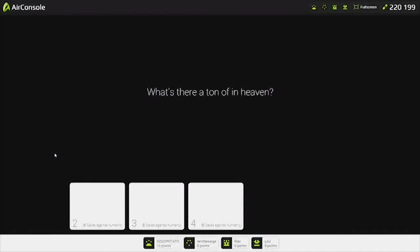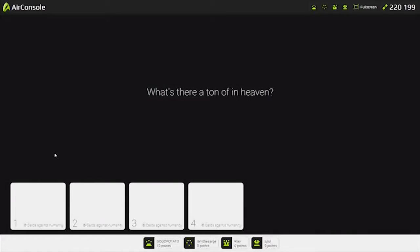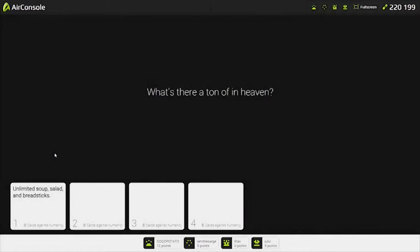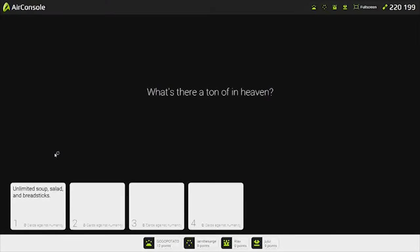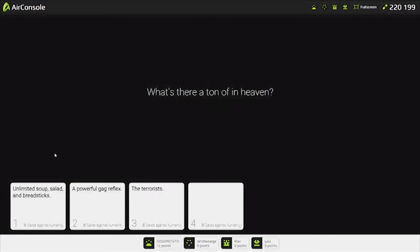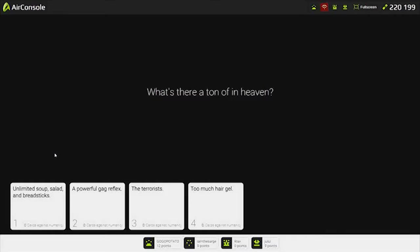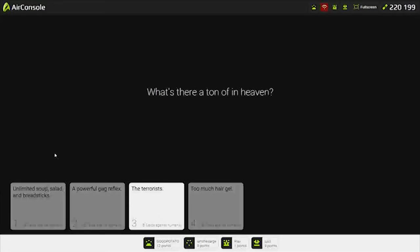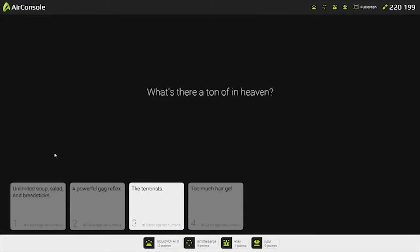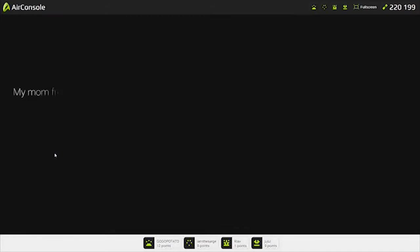What's there a ton of in heaven? What is there a ton of in heaven, guys? Unlimited Taco. I would kill myself right now for that. You're not going to go to heaven. Powerful thighs. Good boy. The terrorists. I don't know. This is a weird one. I'll go for that one. The terrorists. I won! You're on the board. He won the round.